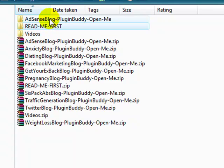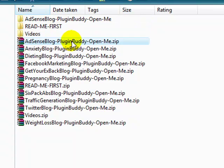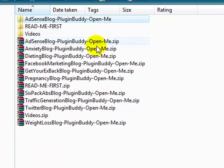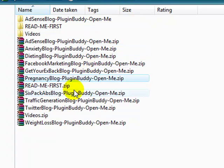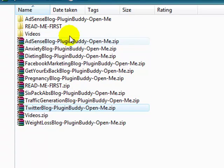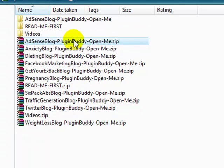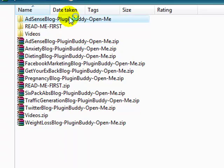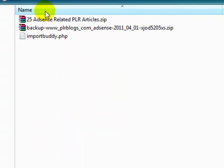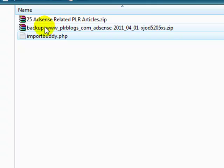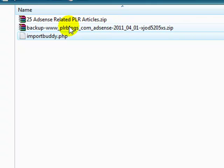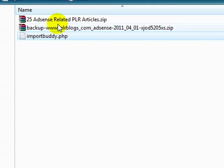And here's an example of one of the blogs unzipped. So you want to unzip each one of these, or however many you purchased. And you don't upload this to WordPress through file manager. You unzip it, and then all you need to do is upload these two files: your import buddy.php and your backup of the Adsense blog or whichever blog you're installing. So you just upload those two files.